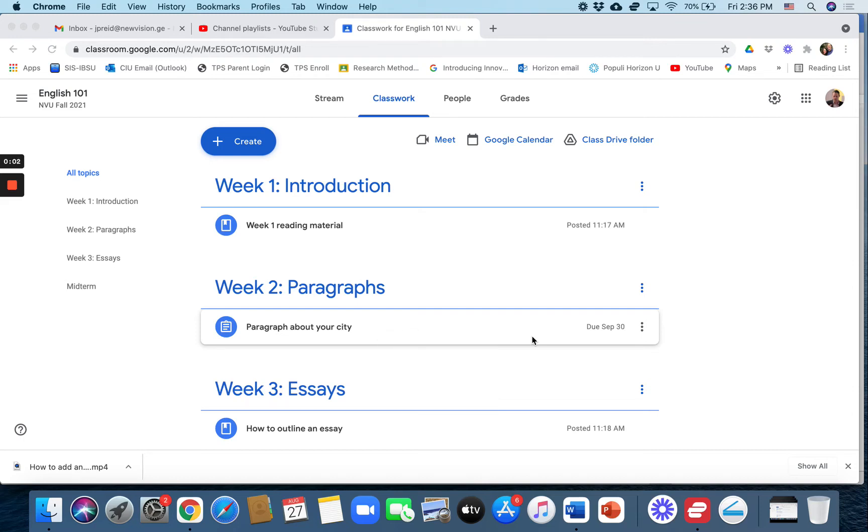Hi, for this video I want to show you how to use the originality report which checks for plagiarism when you are checking writing assignments.